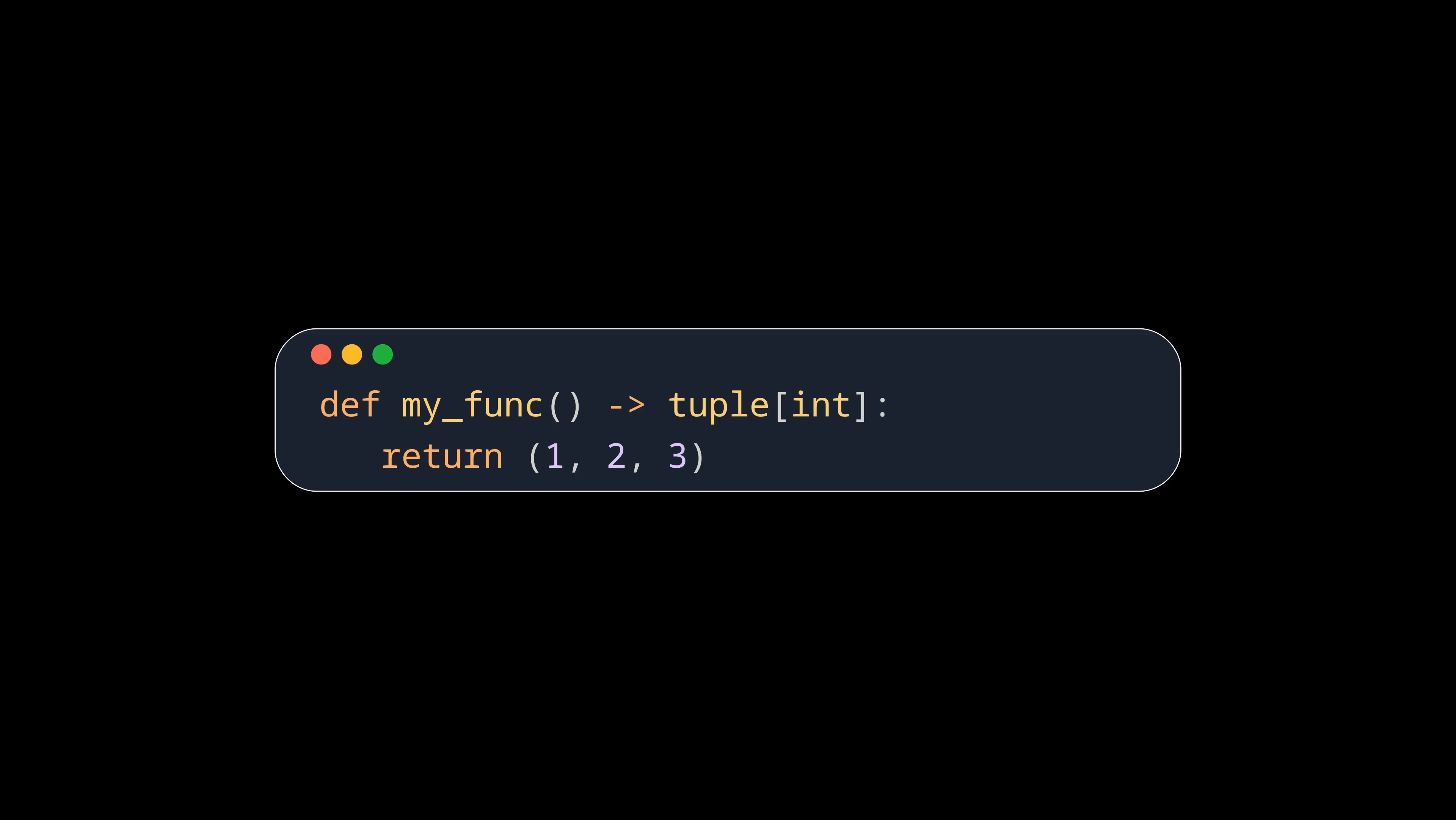However, as tuples are immutable, you need to specify how many values are in the tuple, so you would need to write this, but sometimes you don't even know how big the tuple will be. In those cases, you can annotate the type with the ellipsis.